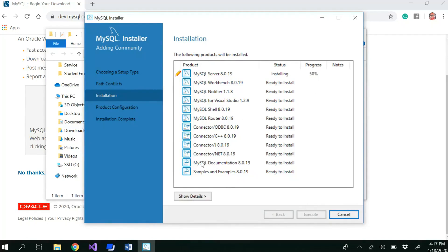It may take a couple of minutes to install all the connectors. You can see the progress here. MySQL documentation, samples and examples will be automatically installed. We will be using MySQL as a database for the application we are going to develop later on using Spring Boot.